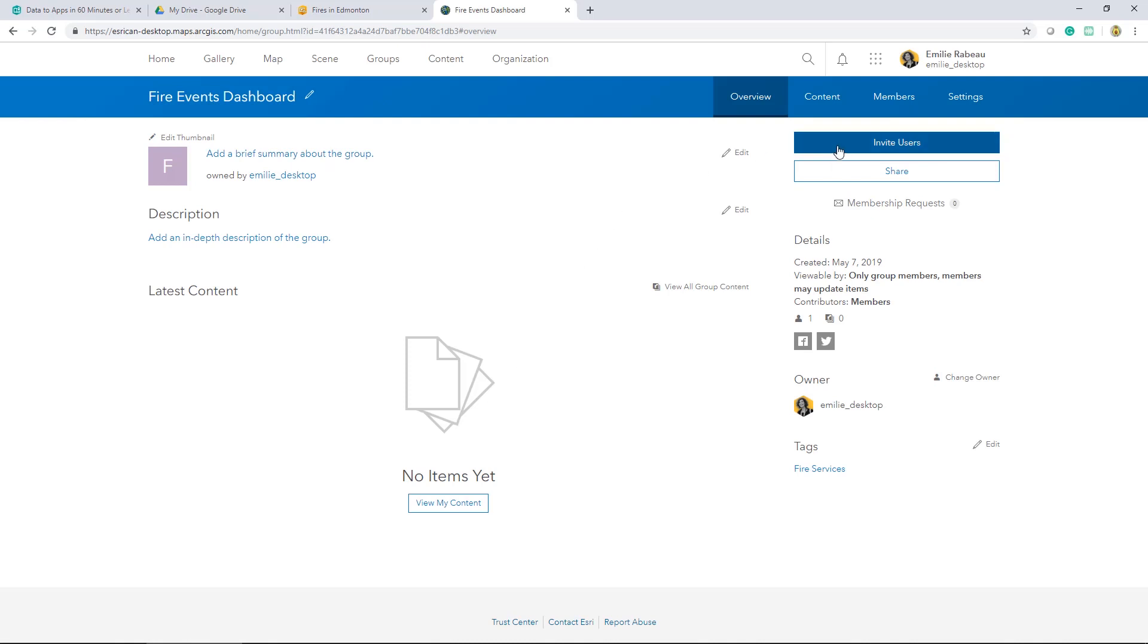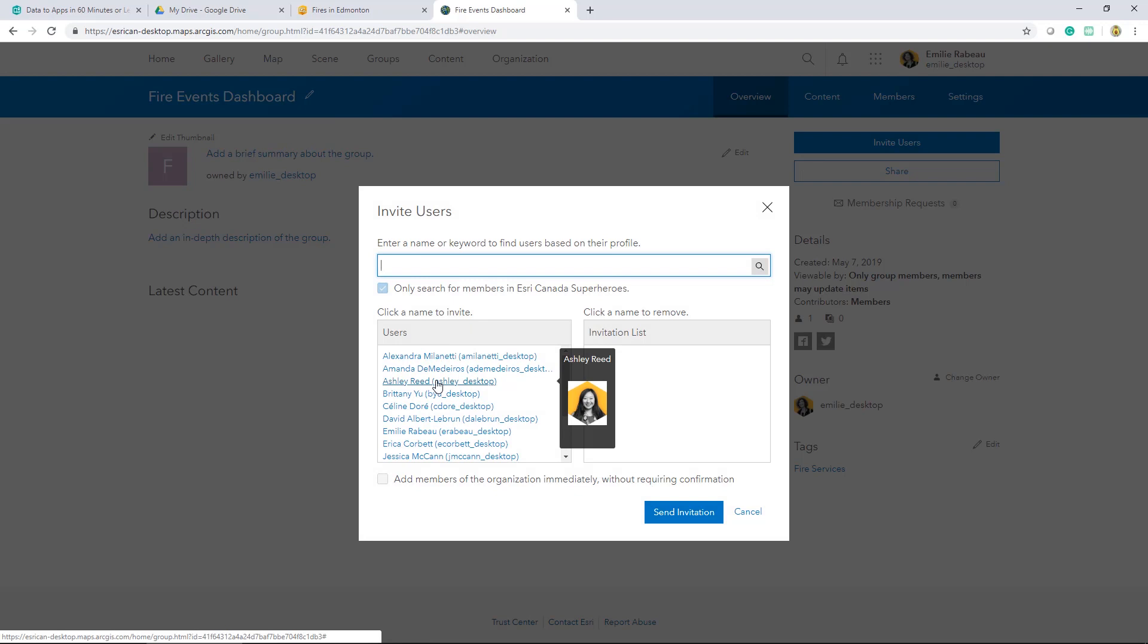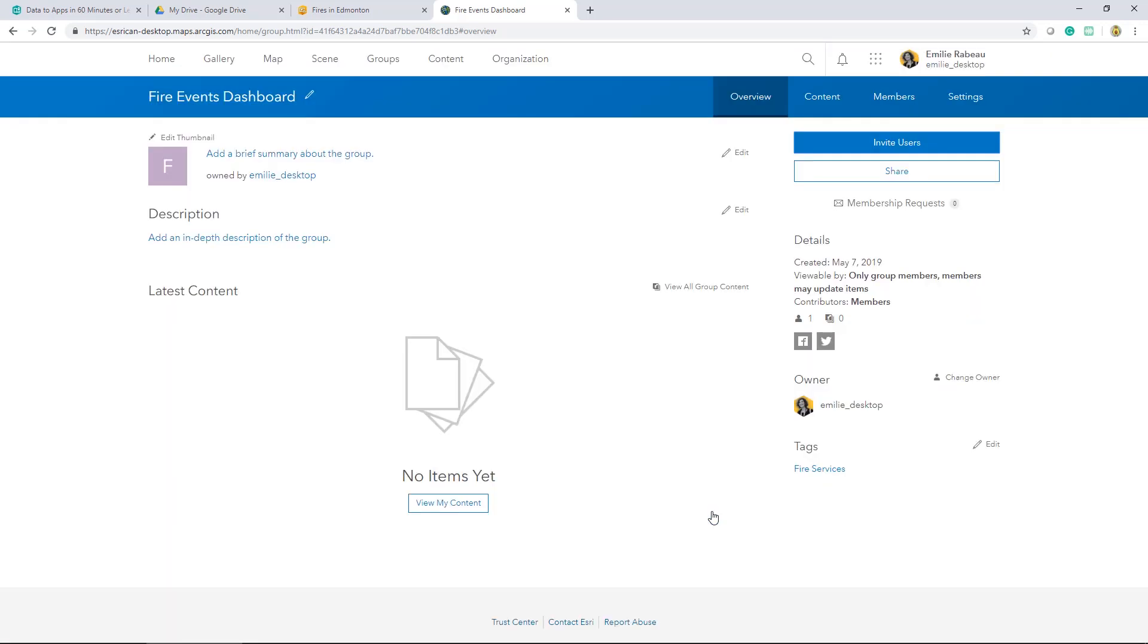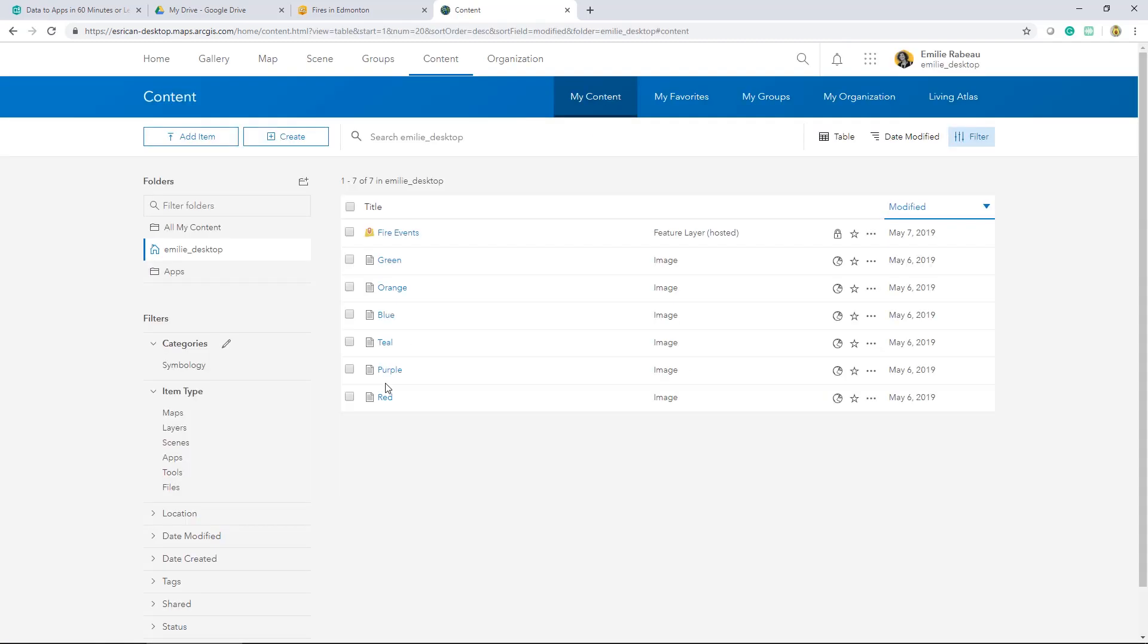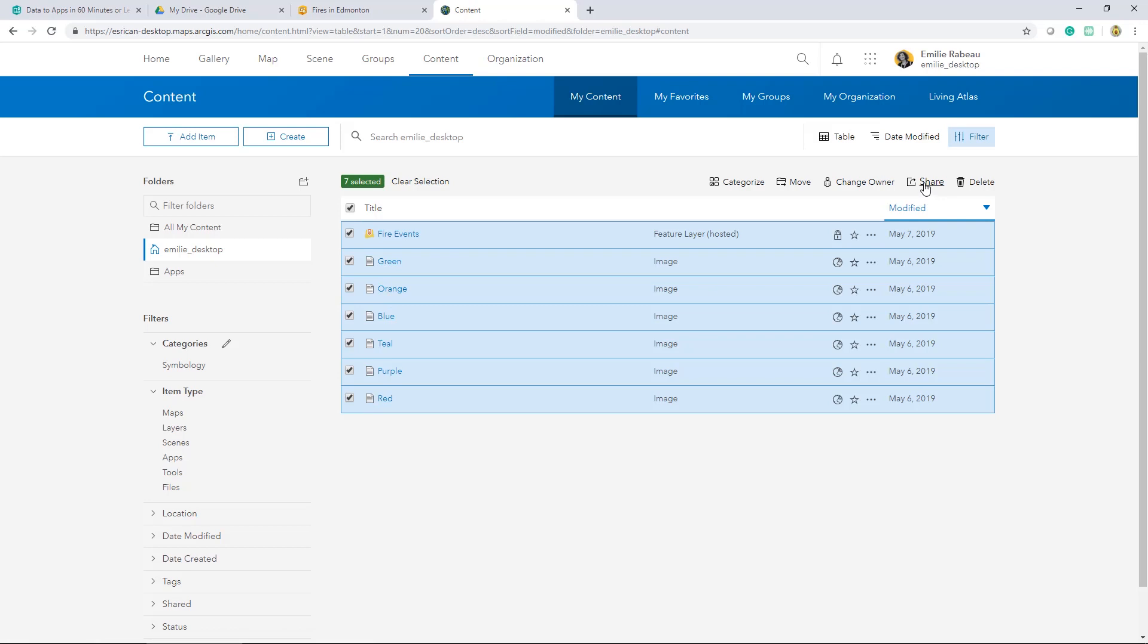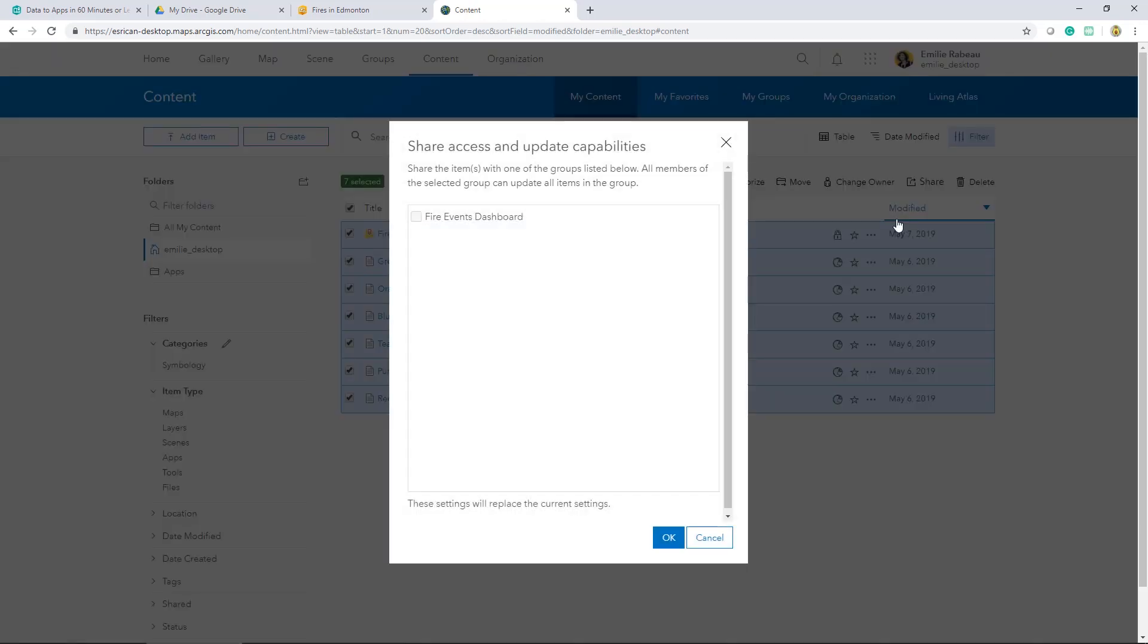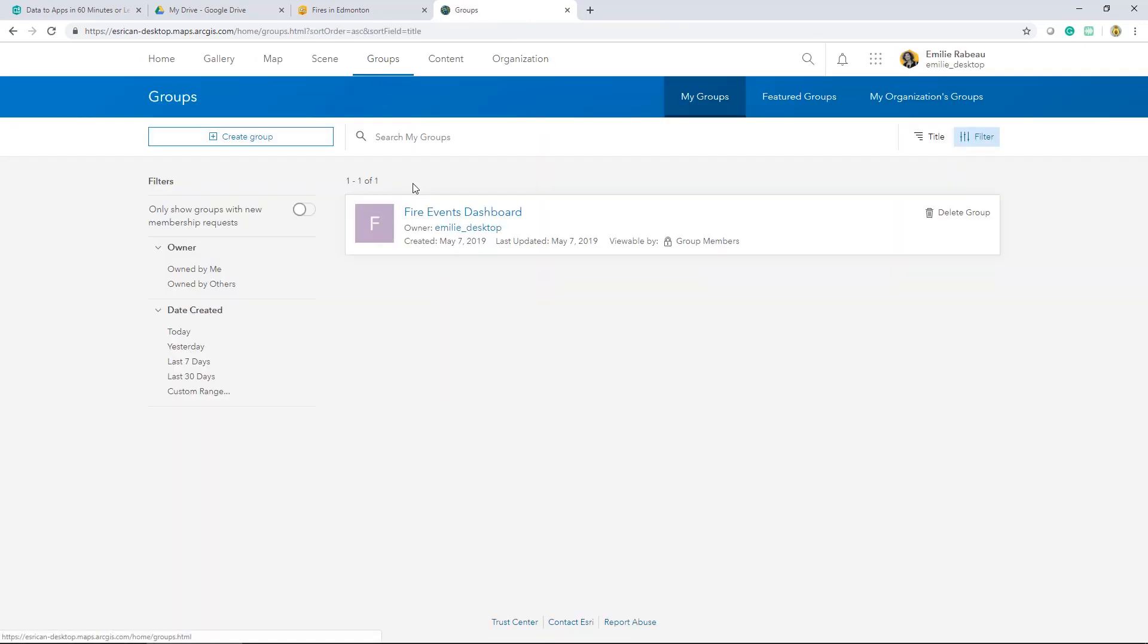And then the next thing I need to do is invite that user who's going to be creating the map. I'll send that invitation. And then I have to share the content I want with this group. Heading back to the content page, I can select all the items I want. I have the item that I just published and I also have images that will be used later on as symbology within my map. I'll update its sharing capabilities and share it with the group. Let's verify that these items have been properly shared. Fantastic.